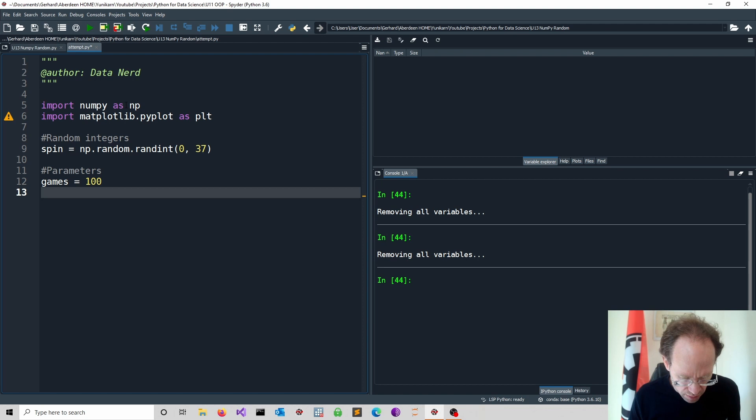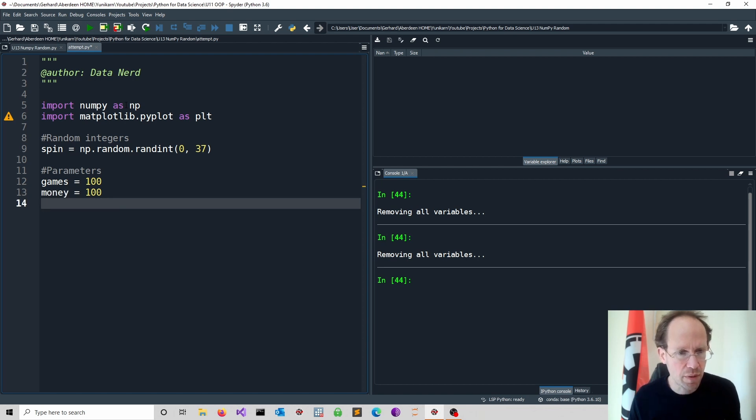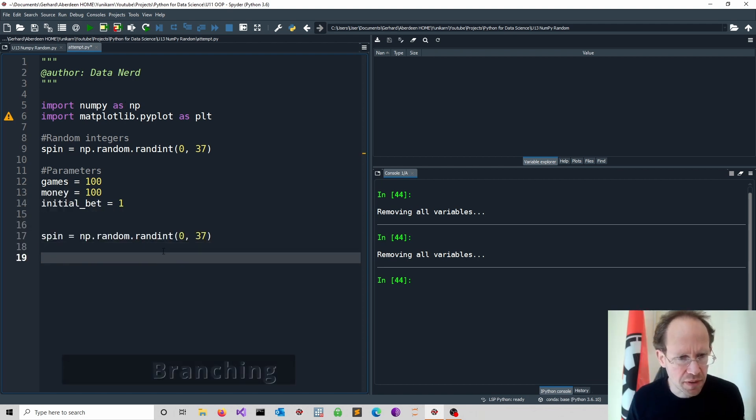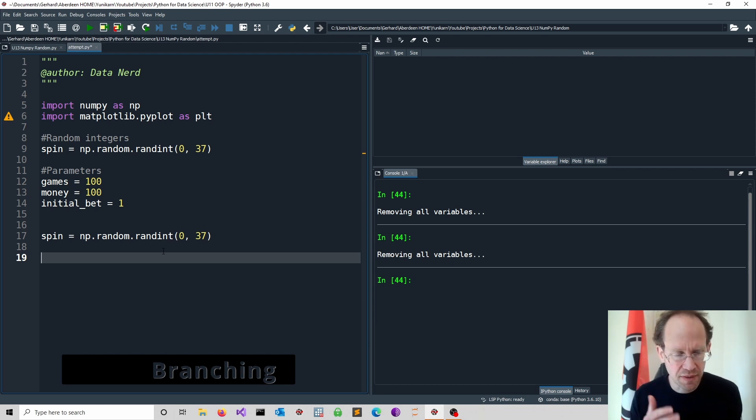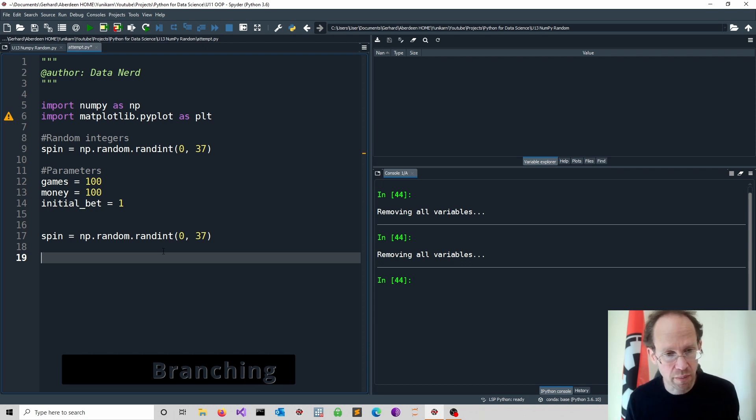We have to think about how many games do we play. We need initial money. We have to think about our initial bet. So after we spin the wheel, we have to decide, do we win, do we lose? Let's assume if it's even, we win. Otherwise, we lose.